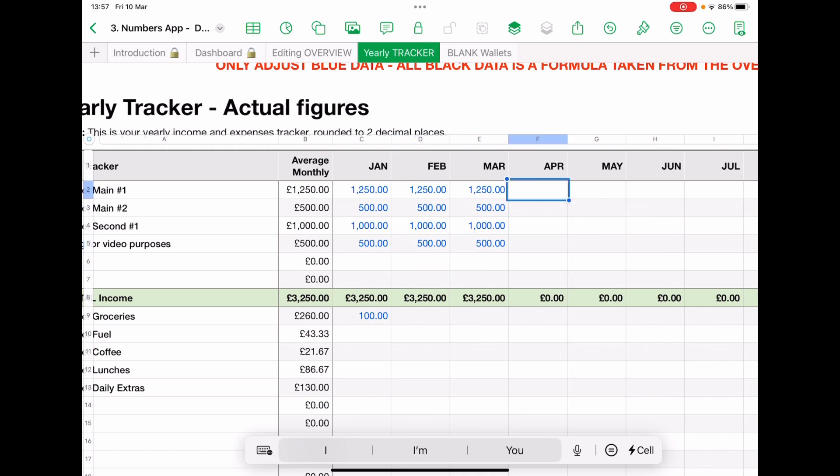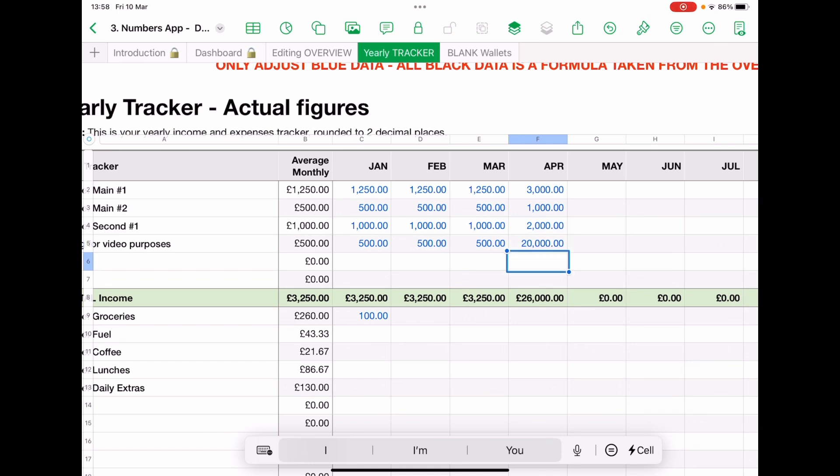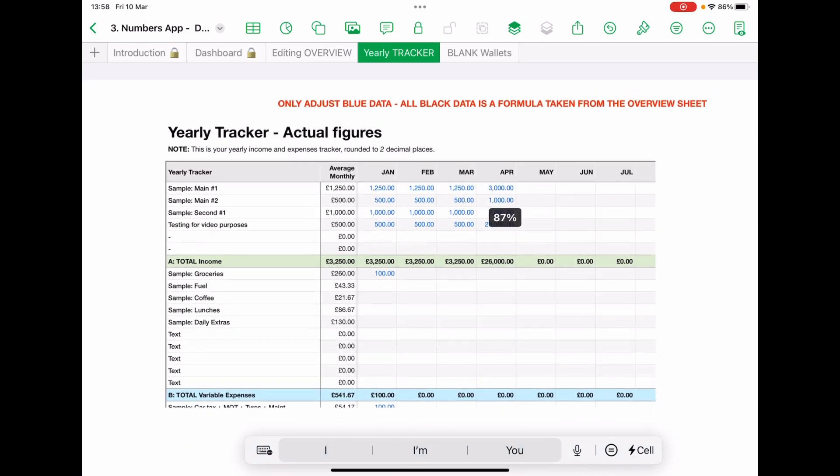So April, get a pay rise. Let's go to three thousand. So it's just to let you see that month by month, you need to put this data in so that you can see the changes.